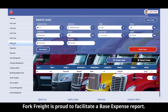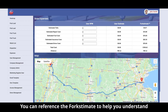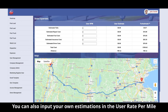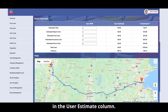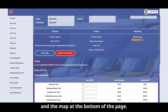Fork Freight is proud to facilitate a base expense report. You can reference the forkstimate to help you understand the total estimated cost for this load. You can also input your own estimations in the User Rate Per Mile column, User RPM, which will give you an overall estimate in the User Estimate column. You can view any notes, the target rate, and the map at the bottom of the page.